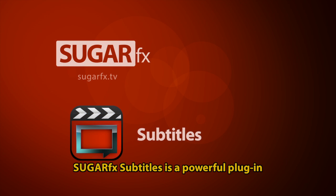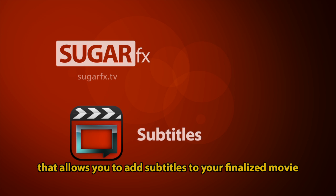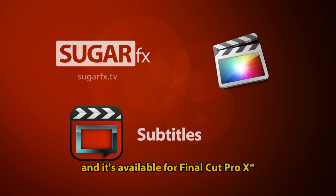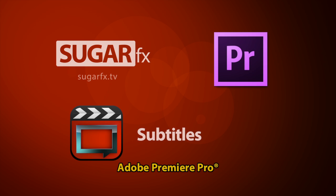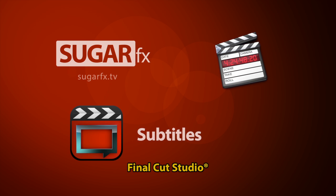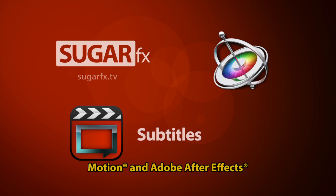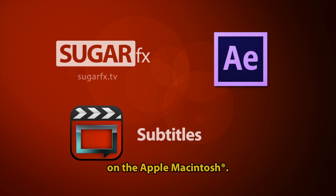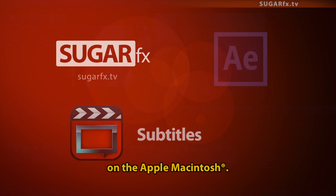SugarFX Subtitles is a powerful plugin that allows you to add subtitles to your finalized movie, and it's available for Final Cut Pro X, Adobe Premiere Pro, Final Cut Studio, Motion, and Adobe After Effects on the Apple Macintosh.